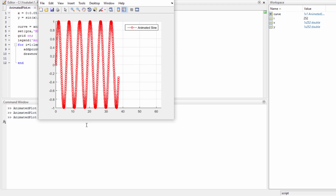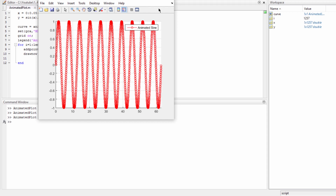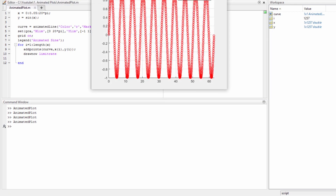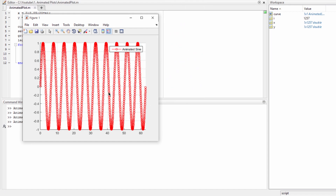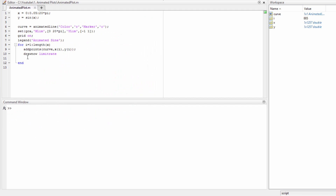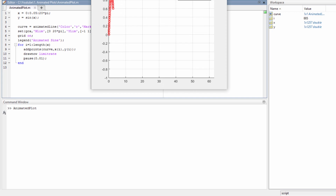You may want the animation to go faster. We can say drawnow limitrate so it goes at the fastest possible speed. That was too fast so we could not see it. Or you may want to decrease the speed — you call pause with a value, let's say 0.01 seconds.